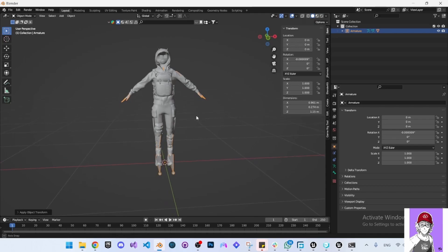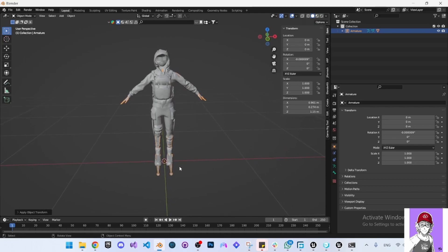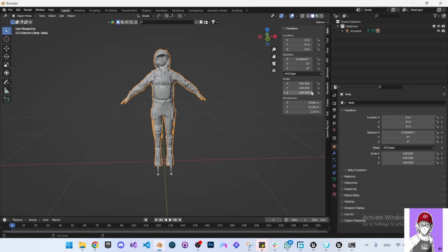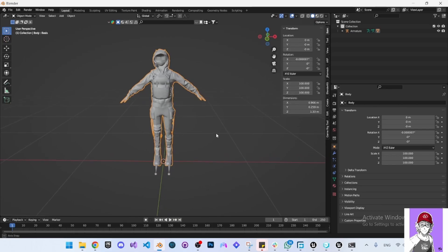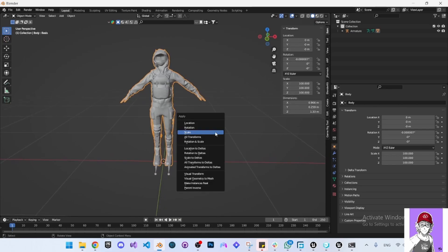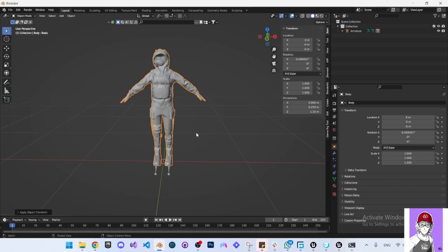Now the character scale has been applied. Select the mesh, and you will find the scale is also 100. Press Ctrl+A and then apply the scale.